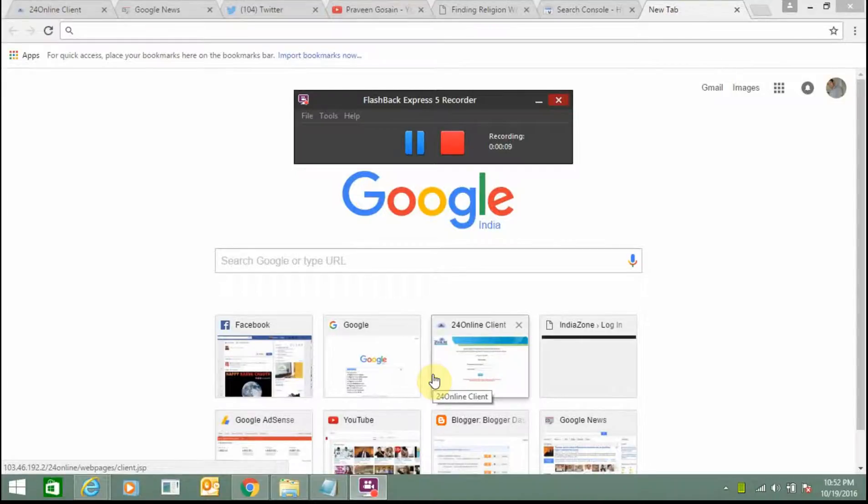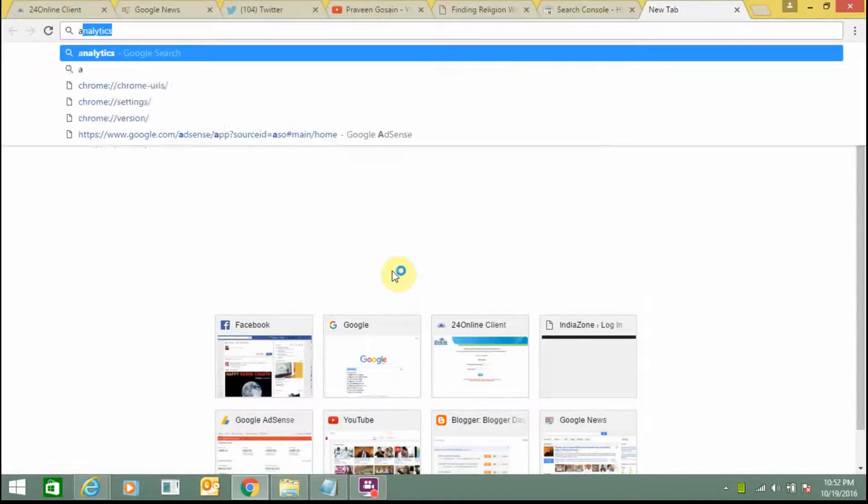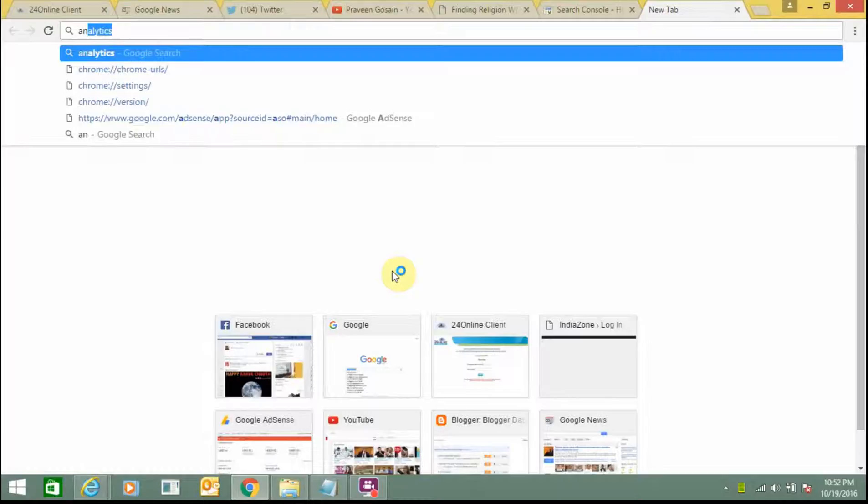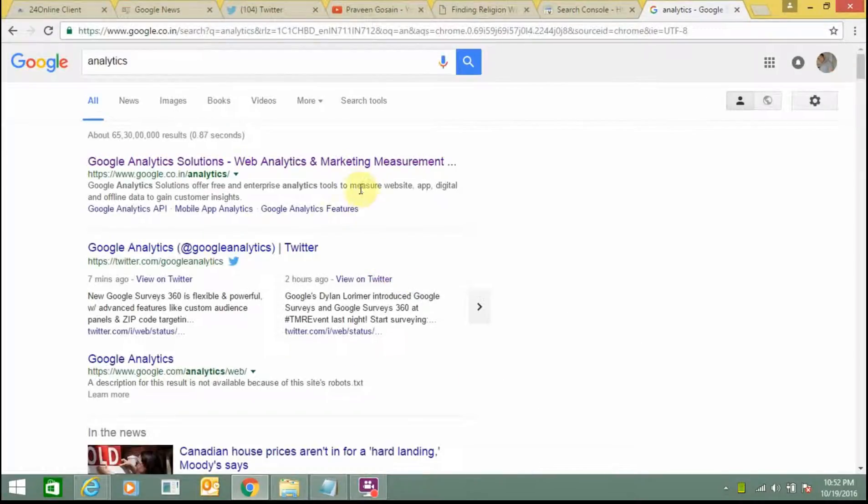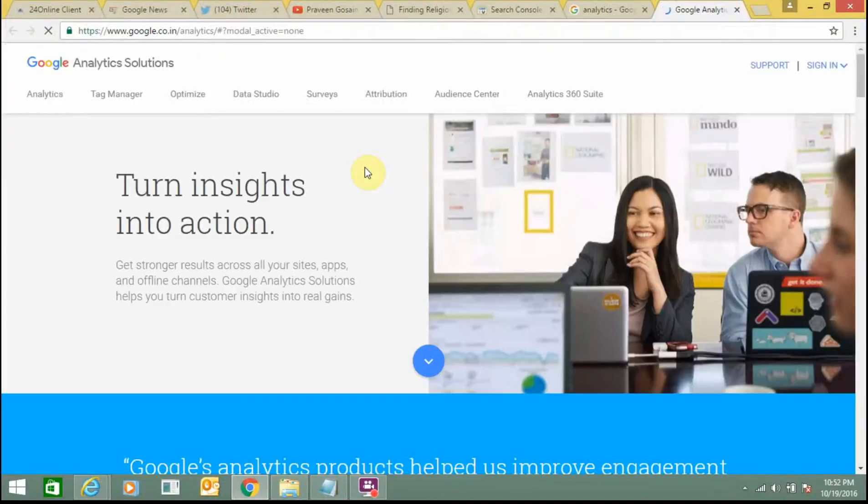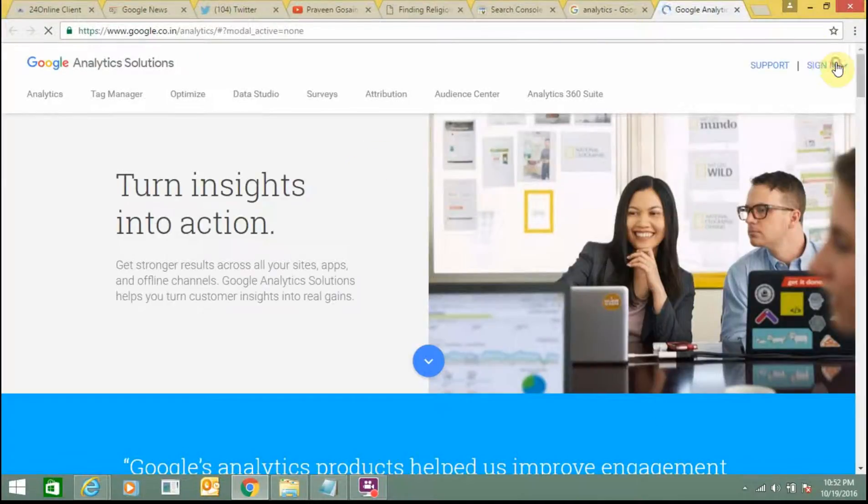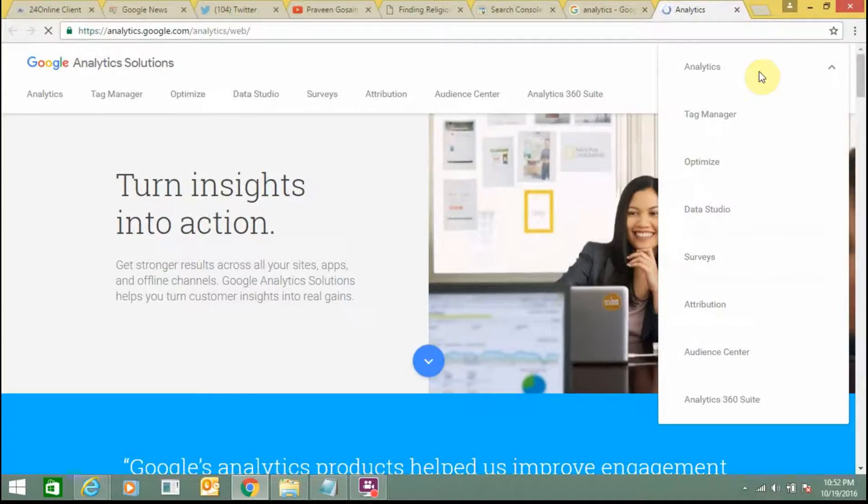So for this you first need to sign in to your Google Analytics account. And then from there you can link your Google Analytics as well as your Google AdSense account to your website.